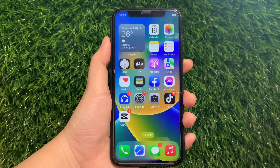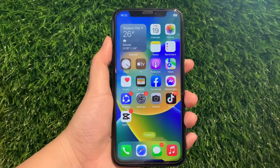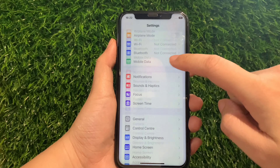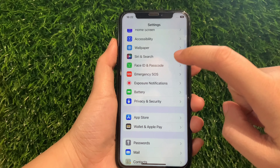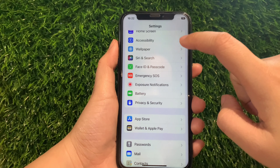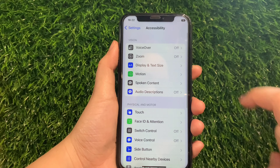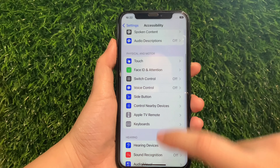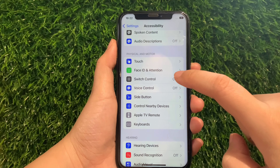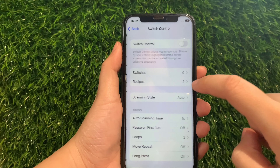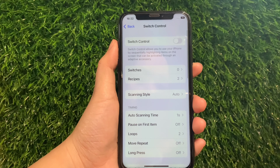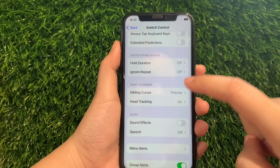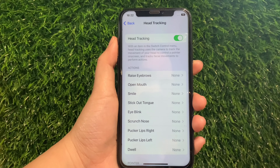Using your iPhone X from your home screen, go to Settings. Then in Settings, scroll down and find Accessibility and tap it. Then in Accessibility, scroll down again and go to the Physical and Motor section and tap Switch Control. Then in Switch Control, scroll down and go to the Point Scanning section and tap Head Tracking.